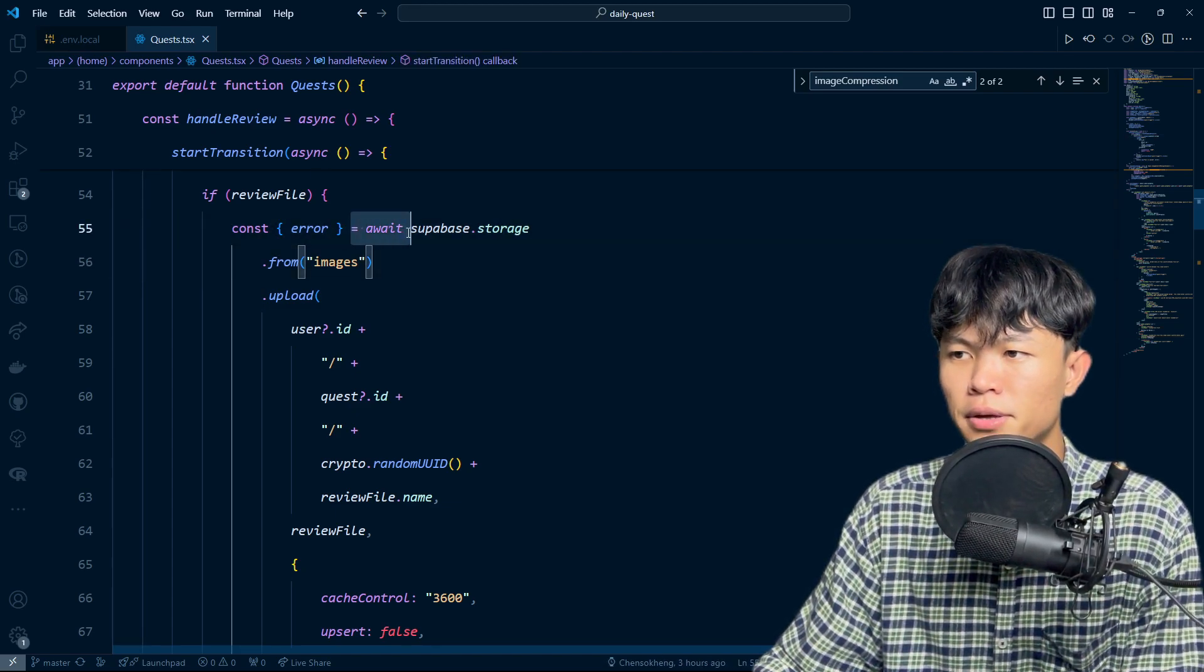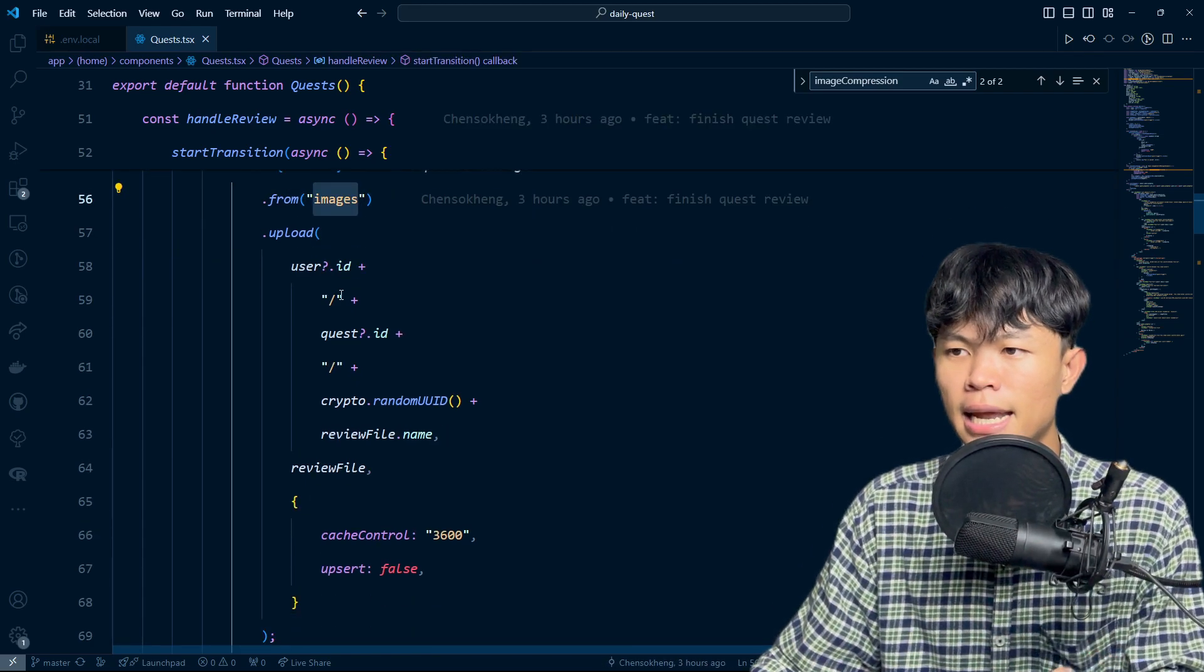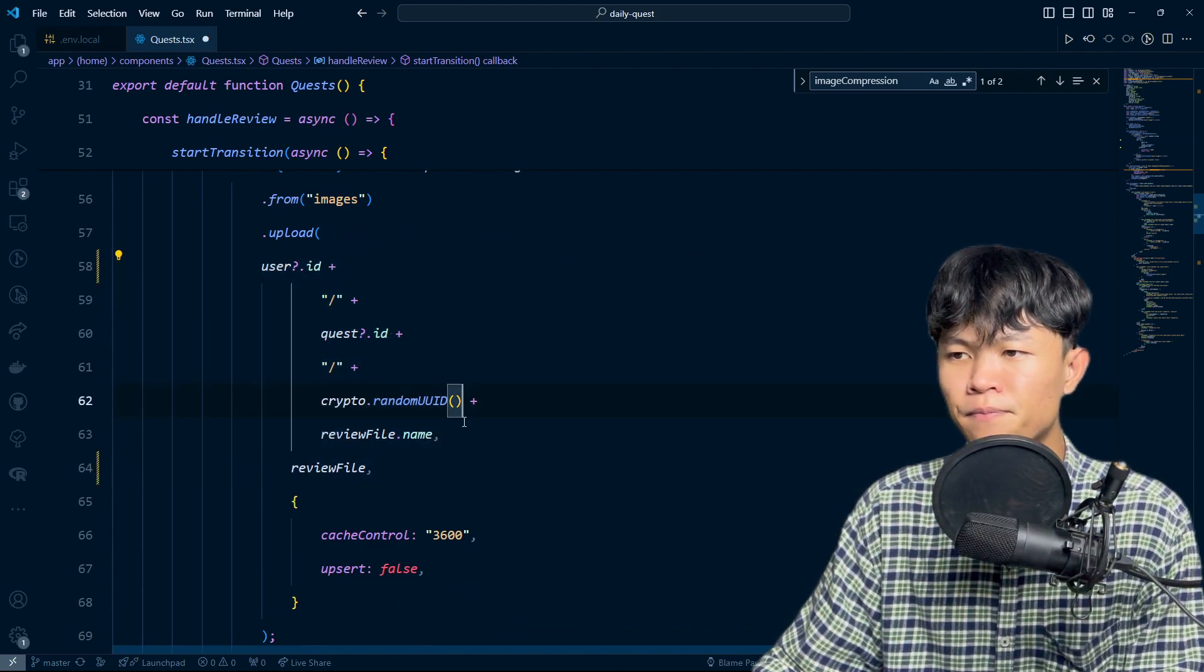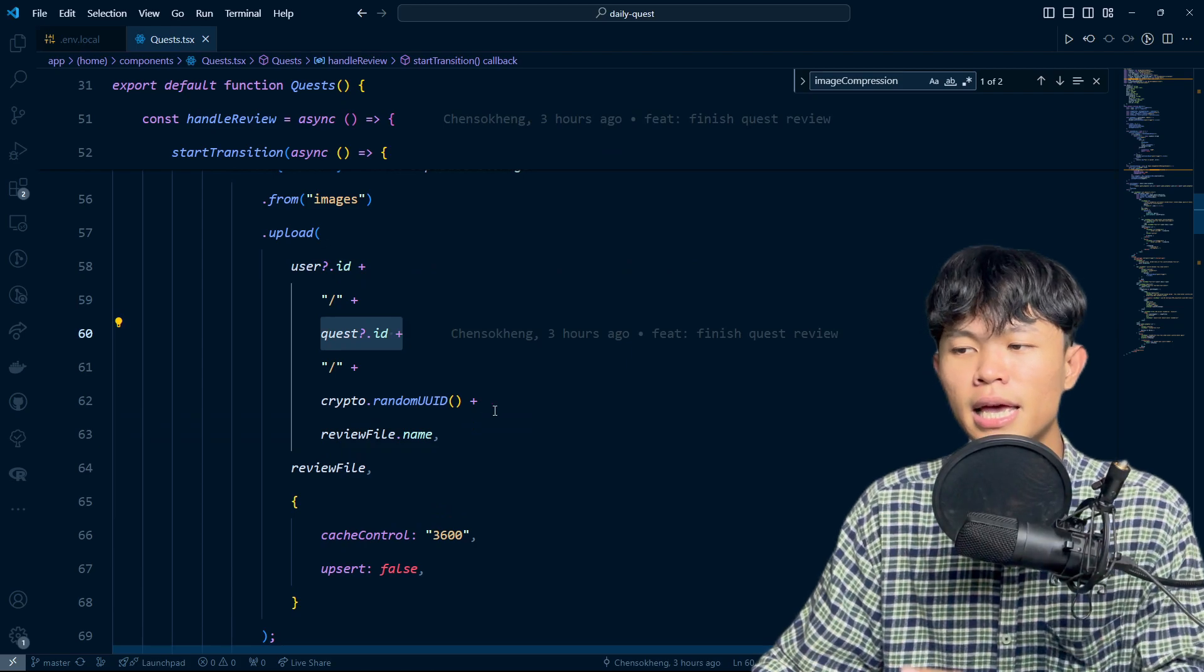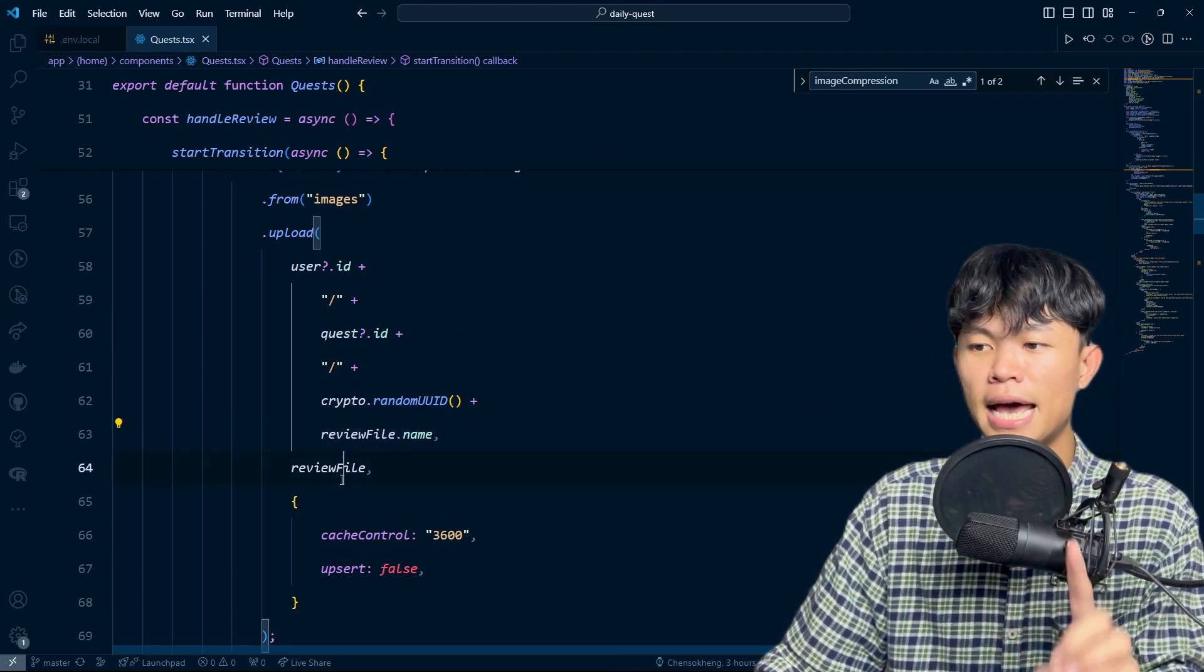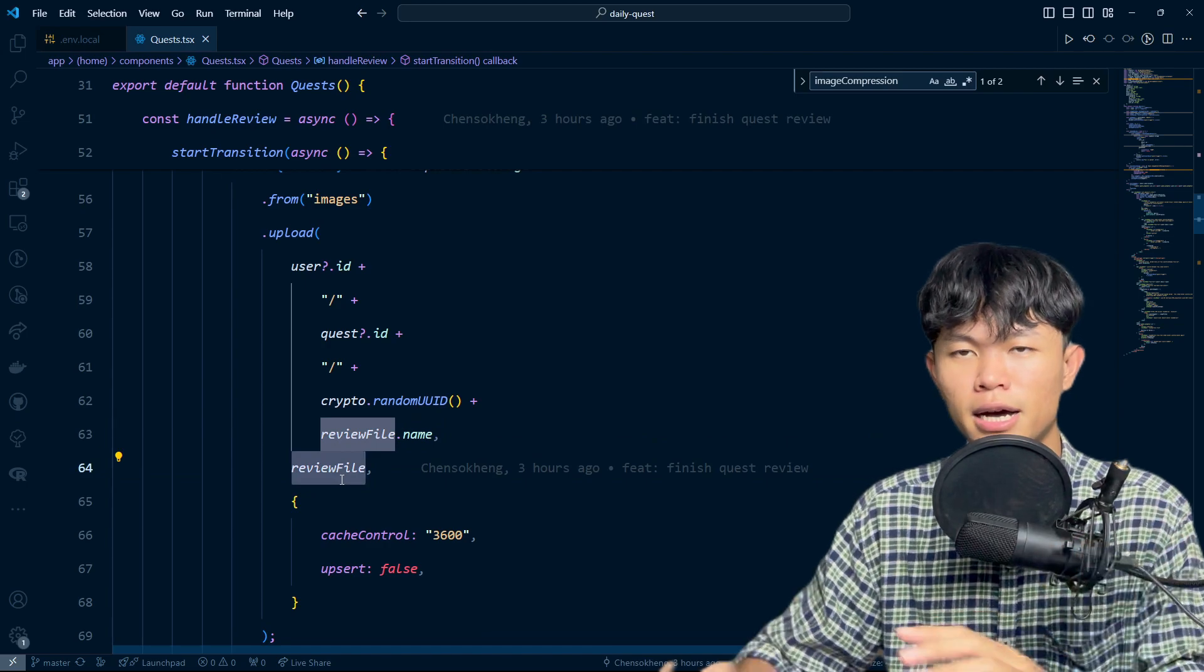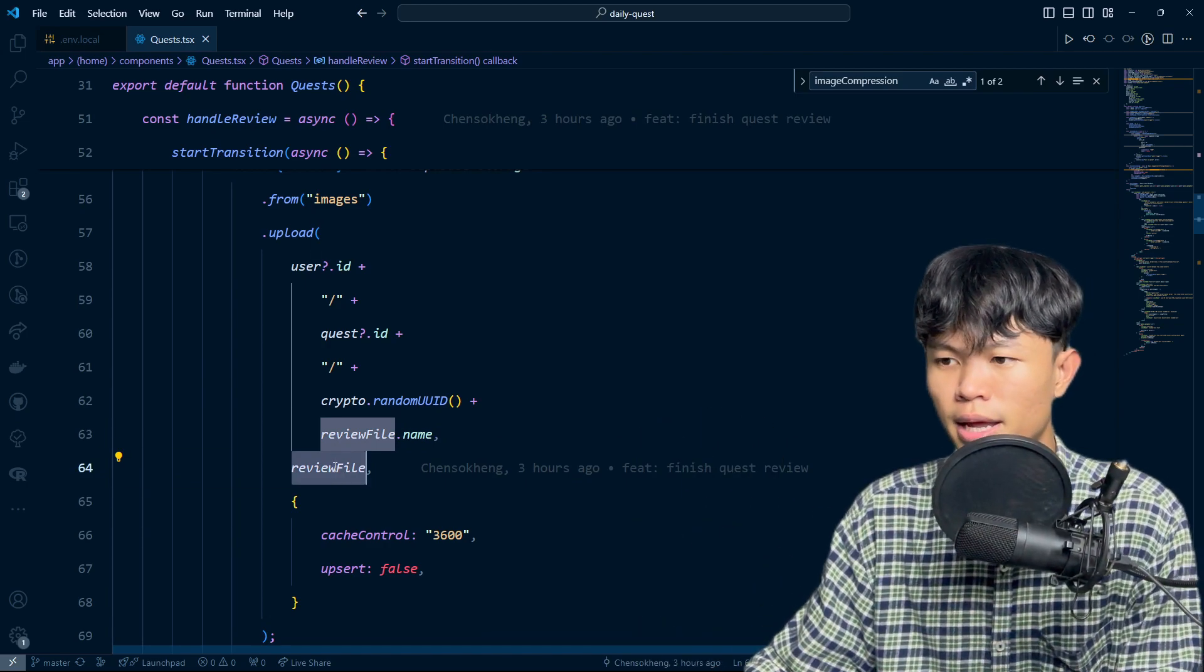As you can see, I do Superbase storage upload. This is the file name, which is user ID, quest ID, random ID, plus the file name. And this is the file that we get after compression, the compression file. So that's pretty much it.